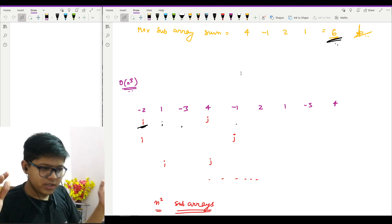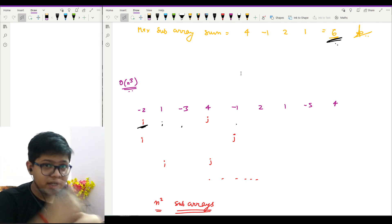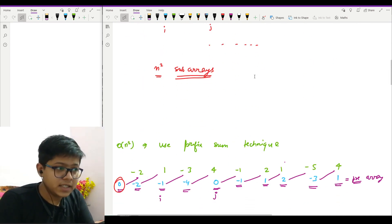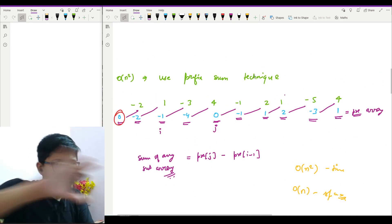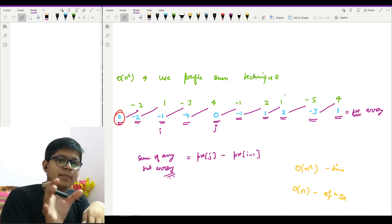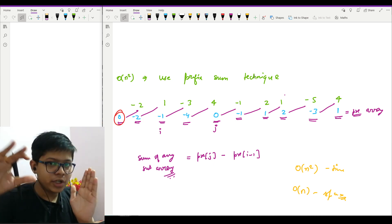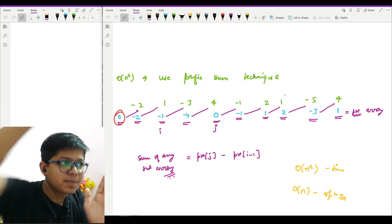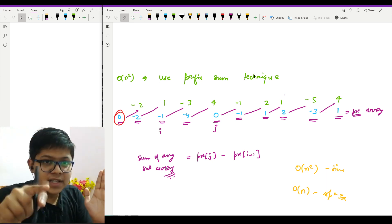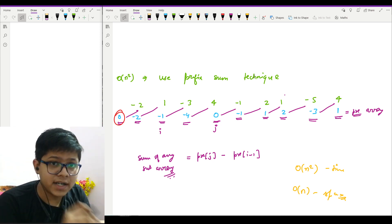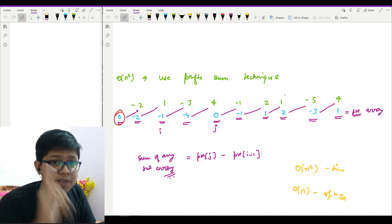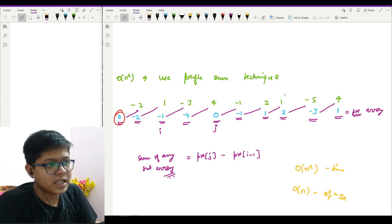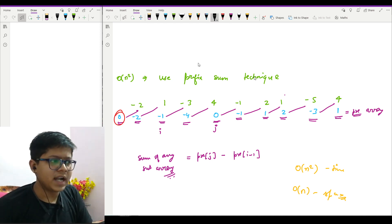For computing range sums repeatedly for different ranges, we use the prefix sum method. In the prefix sum method, you compute the prefix sum of the array. If you want to find the sum of elements from i to j, you compute prefix[j] minus prefix[i-1]. This is a very important technique that helps enormously in competitive programming problems.